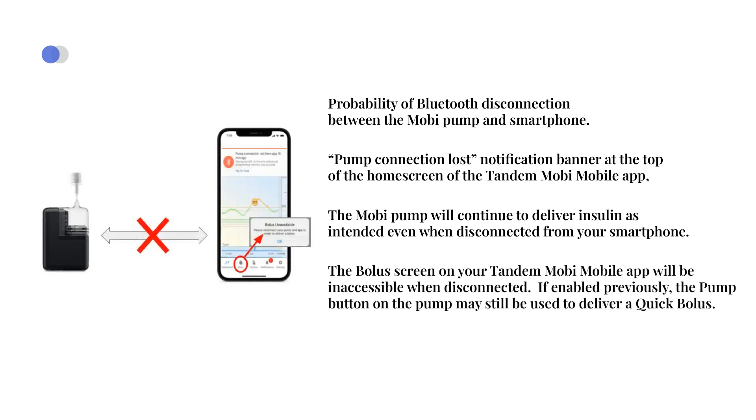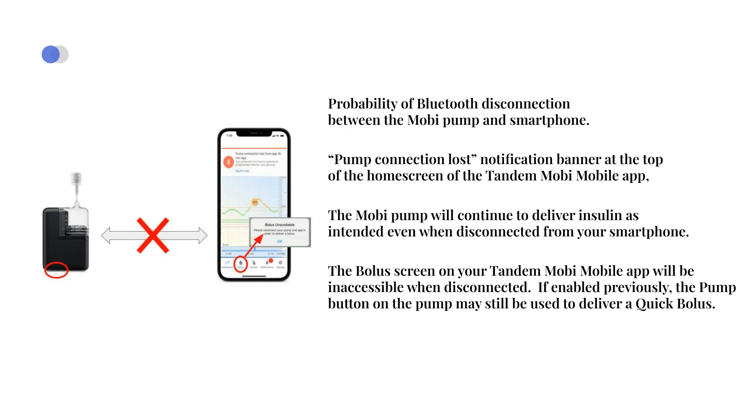The bolus screen on your Tandem Mobi mobile app will be inaccessible when disconnected. However, if enabled previously, the pump button on the pump may still be used to deliver a quick bolus.